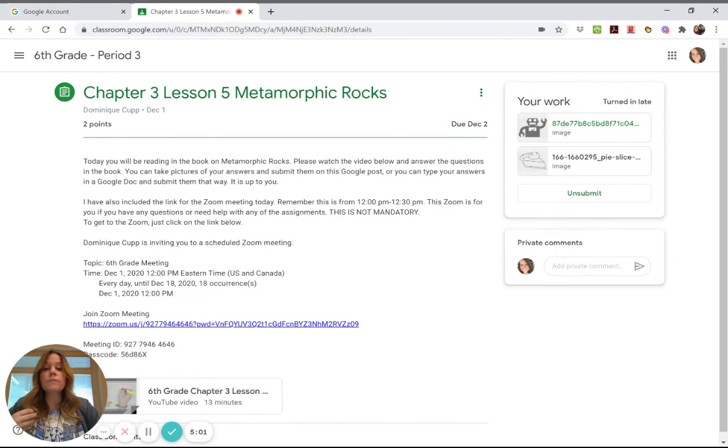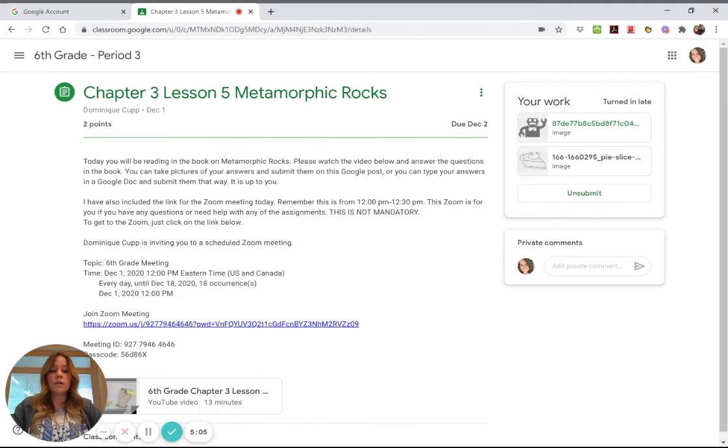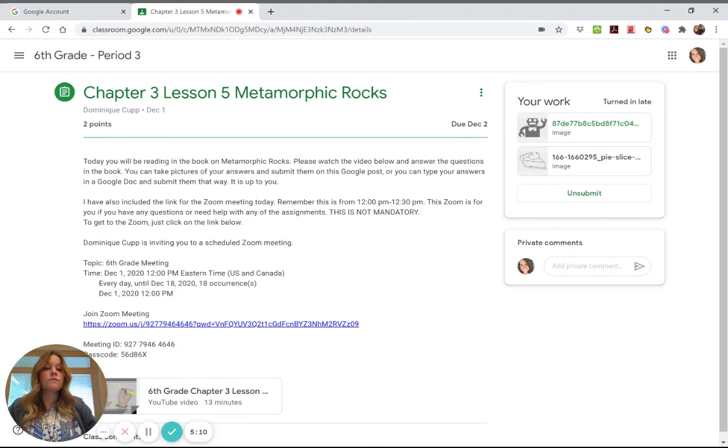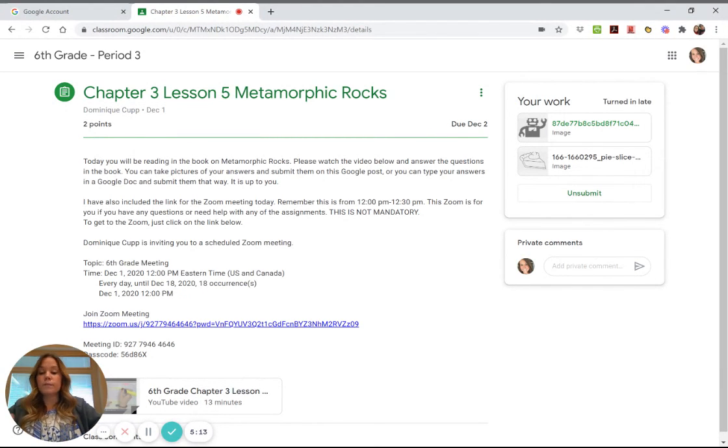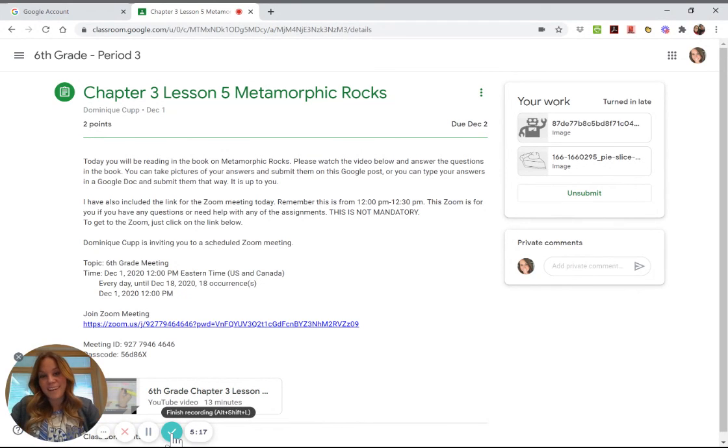It does not matter how you do it, but that is how you upload pictures of something you took to Google Classroom. Okay, if you have any questions please feel free, shoot me an email or give me a phone call, but that is how you do it. Okay, have a great day.